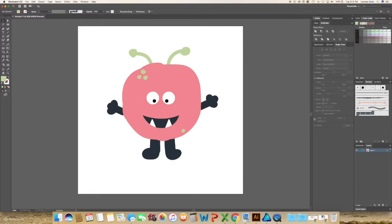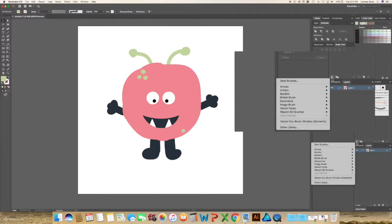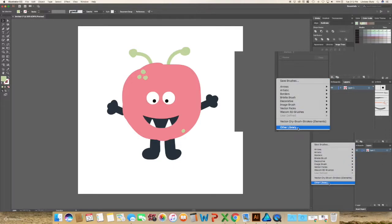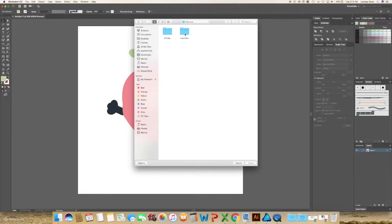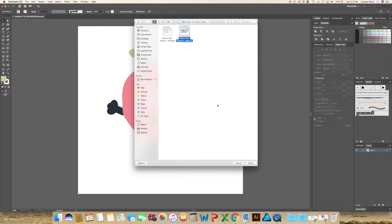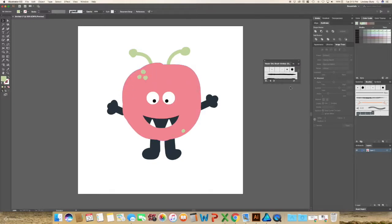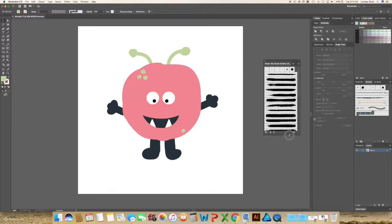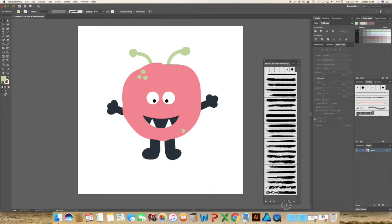So these are the standard ones that just come in Illustrator. If you click on this that looks like books, you'll see that I already have these in here, but you can go to other library, find the file that you opened earlier and select it and open. It's going to pop up somewhere on your screen. Usually mine's left of the center and you'll see all of the brushes in this set.